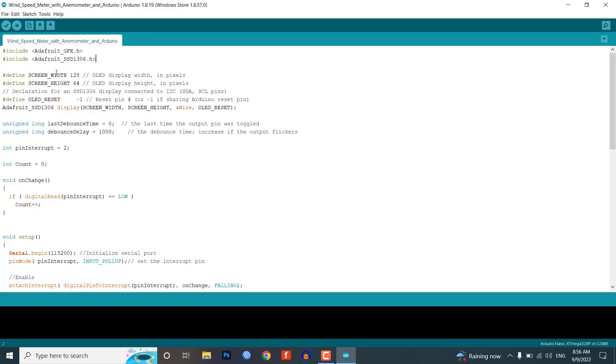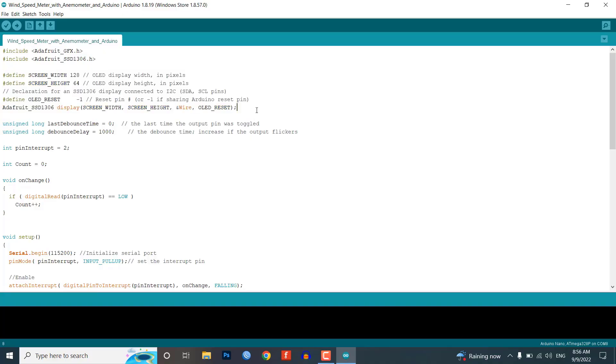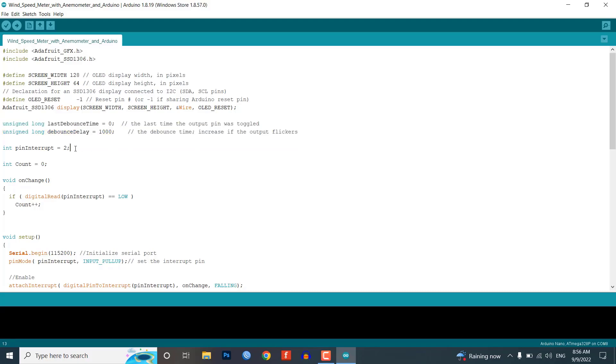Then we define OLED width, height, I2C pins, and reset pin to initialize the OLED display. Then we define some variables for time calculation.